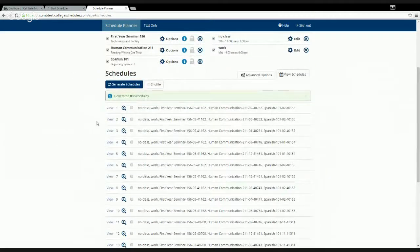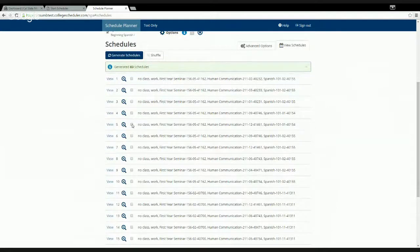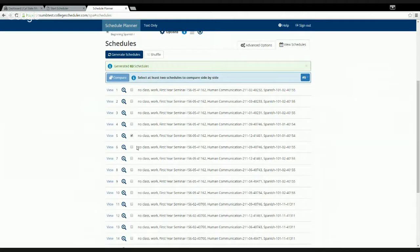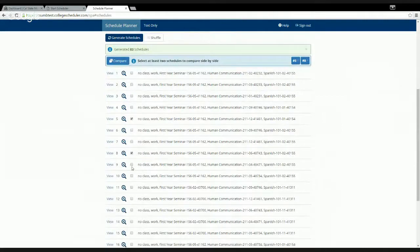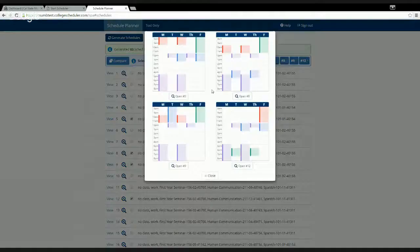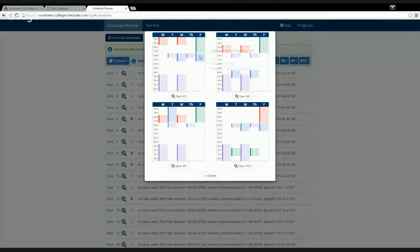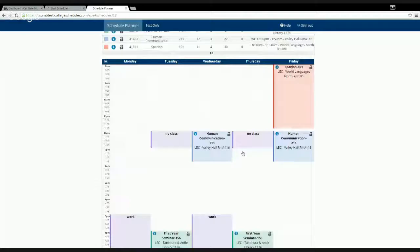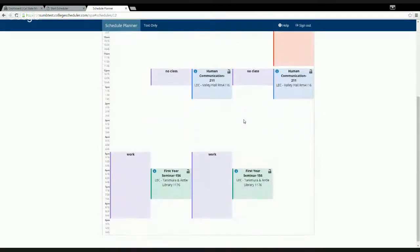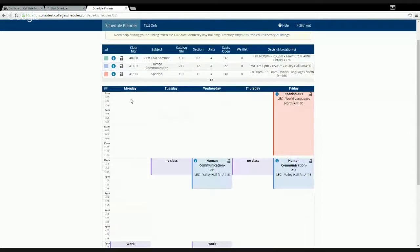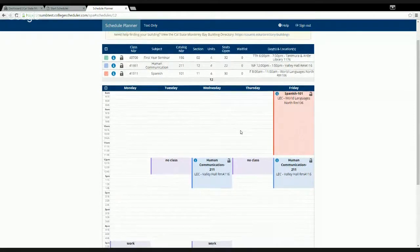Another handy feature is that you can compare up to four schedules at a time. For example, select schedules five and twelve, then click the 'Compare' button to see them all together and determine which one looks best. You might find one you love — like not having morning classes four days a week — and decide that's the schedule you want.